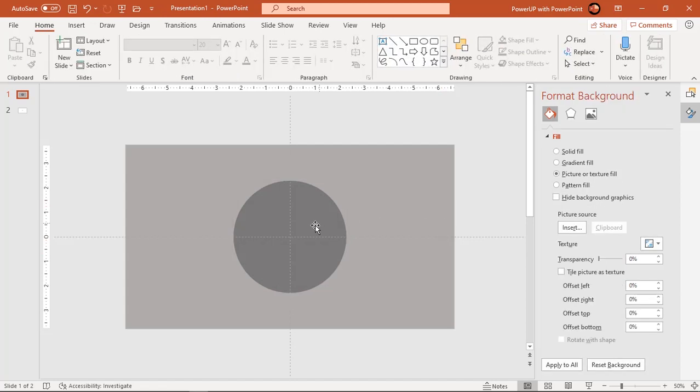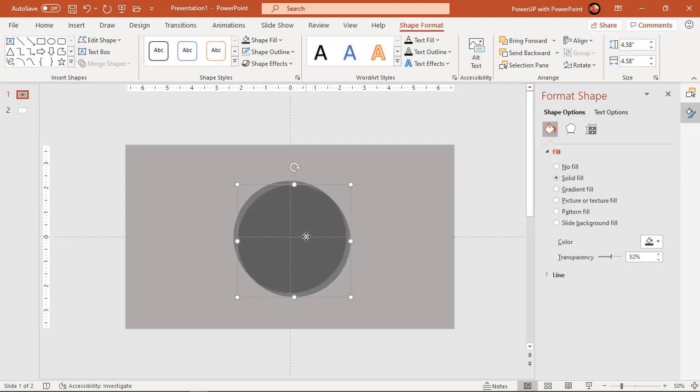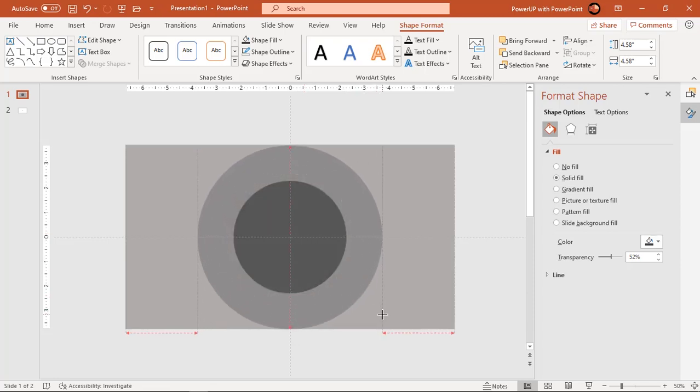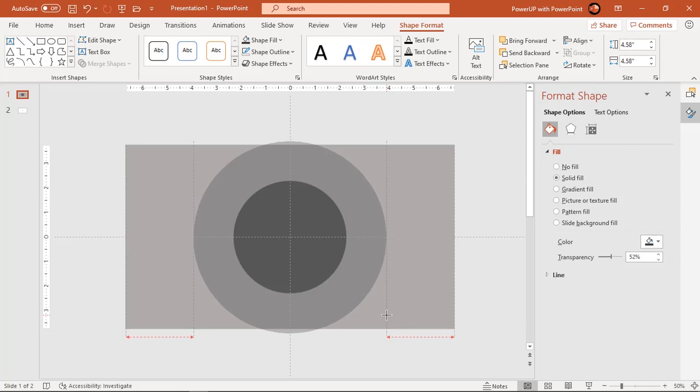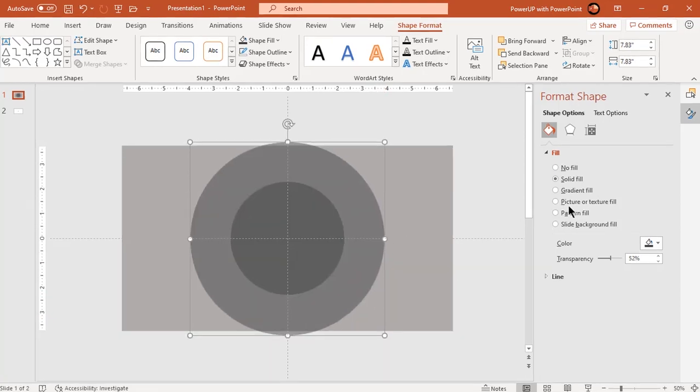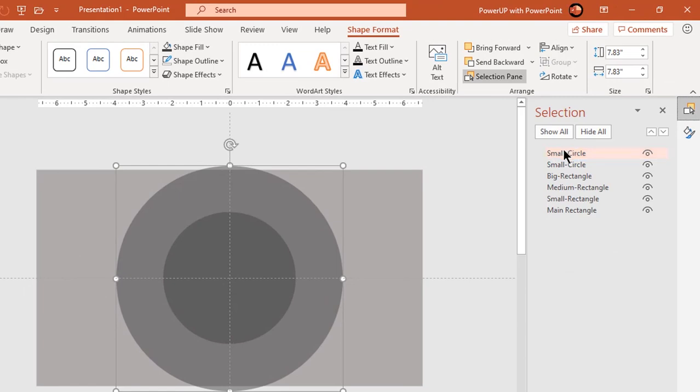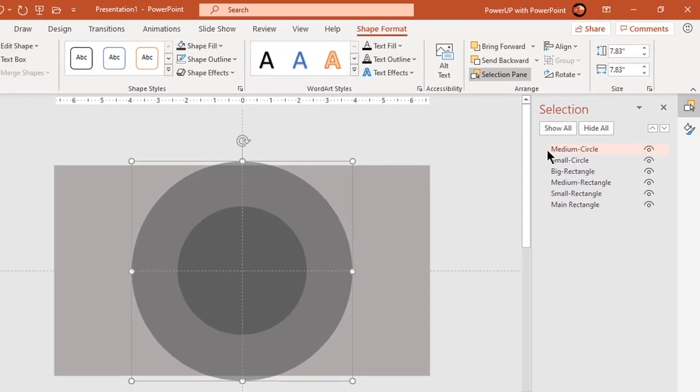Now duplicate this circle two more times using control plus D. Increase their size and rename them as medium and big circle. You must rename these circles in the same way as that of rectangle shapes.